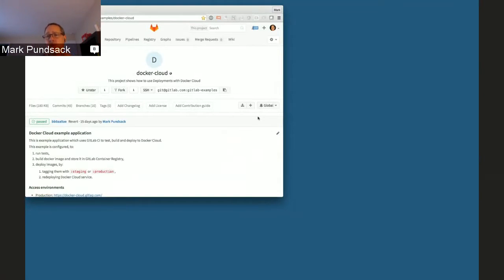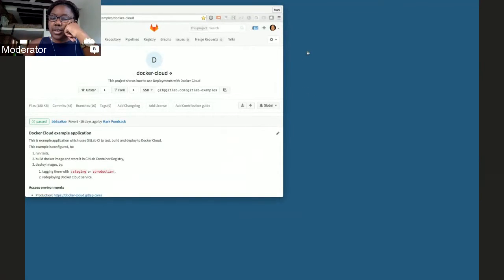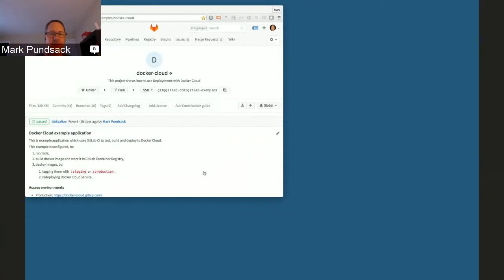When I'm doing Hangouts, it's much better about just grabbing one window instead of the whole thing.